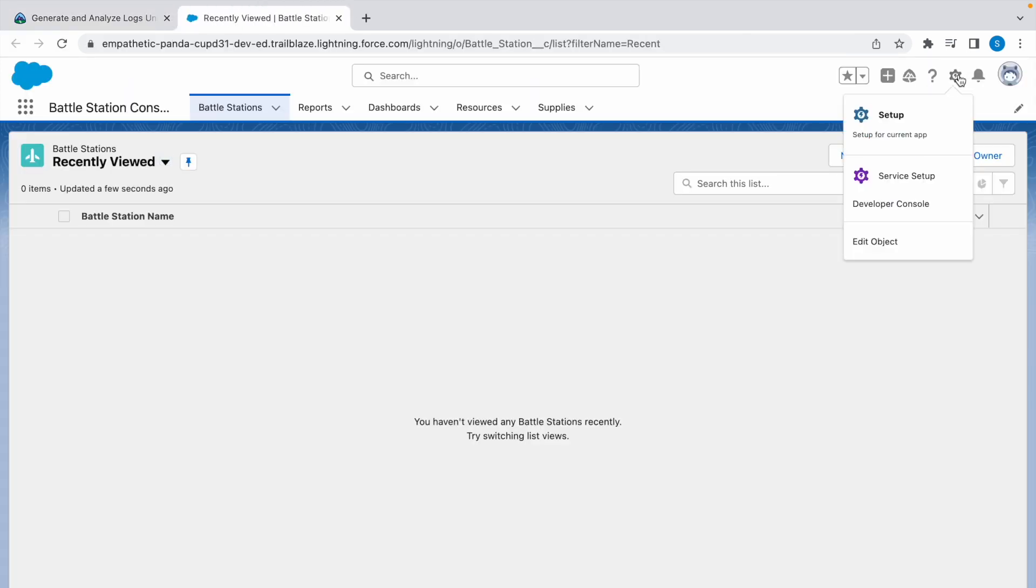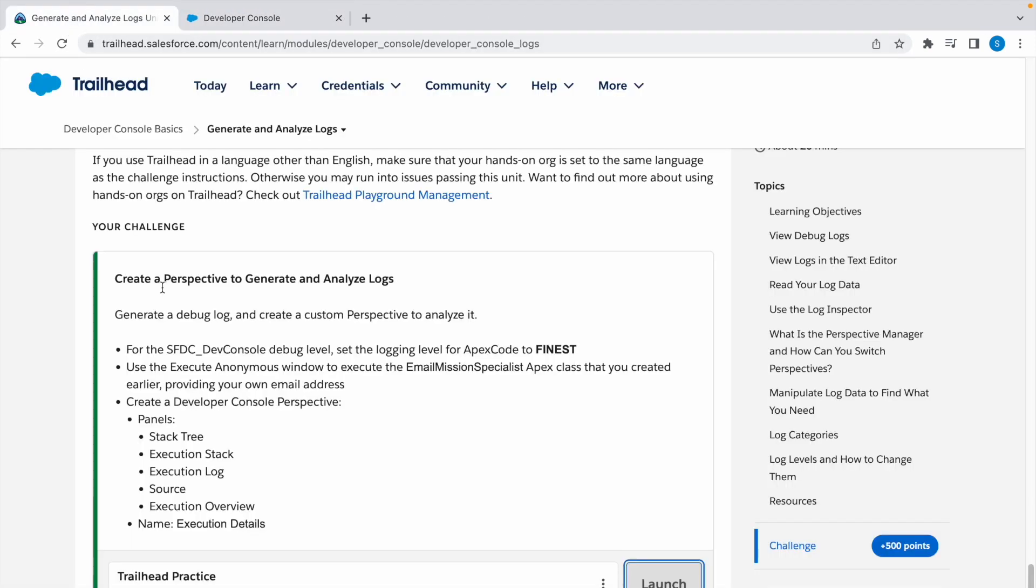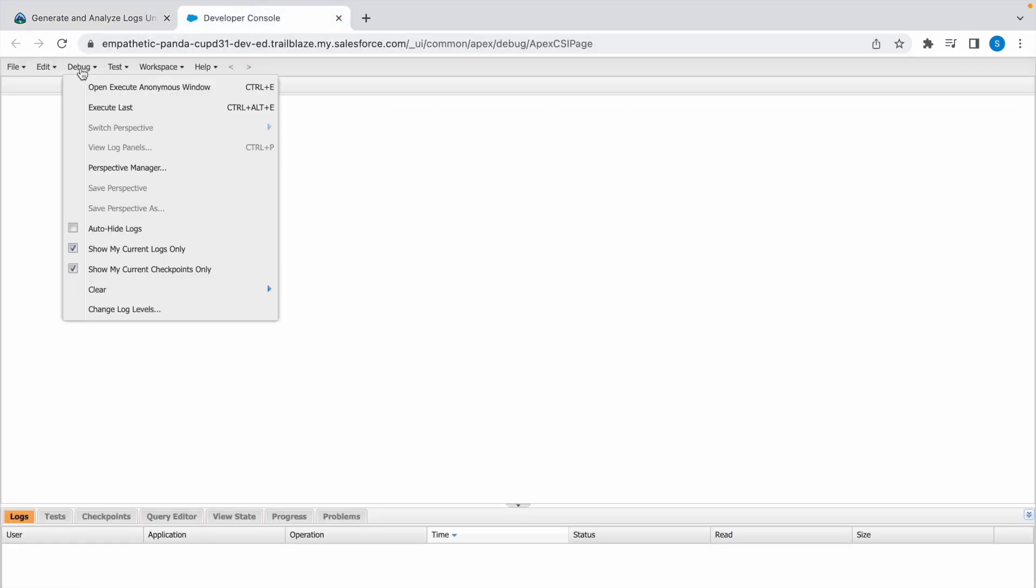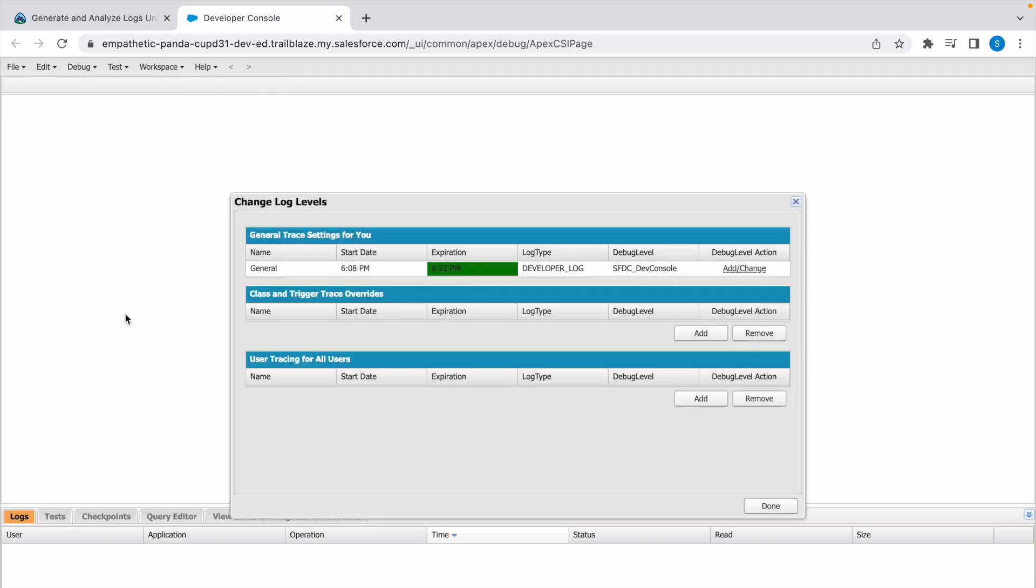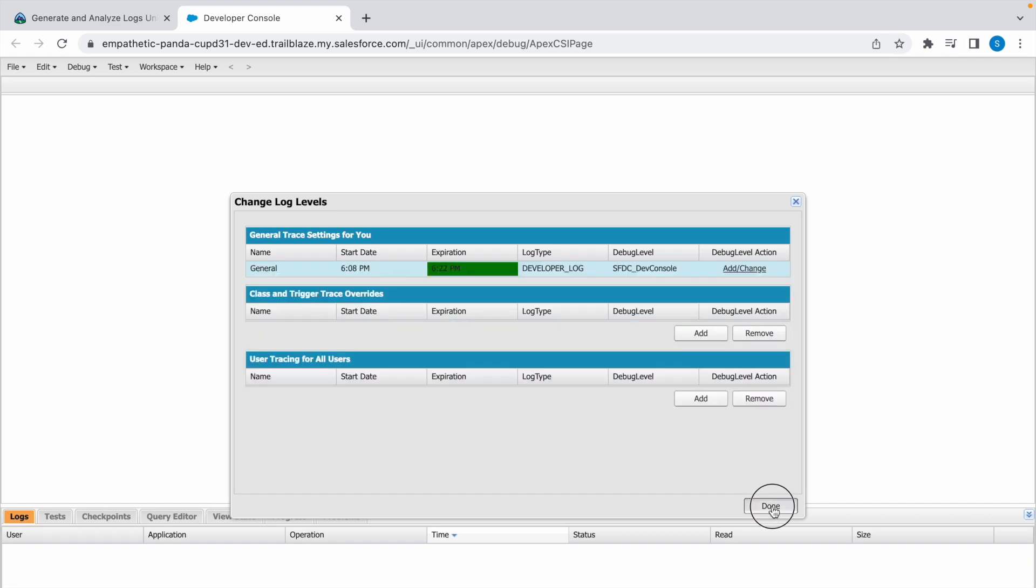Now click on the gear icon and click on Developer Console. Now we need to set our debug level to Finest. Click on Debug, go to Change Log Levels, and click on Add and Change. Here it is already in Finest. So if it is not in Finest, click on Finest and click on Done.